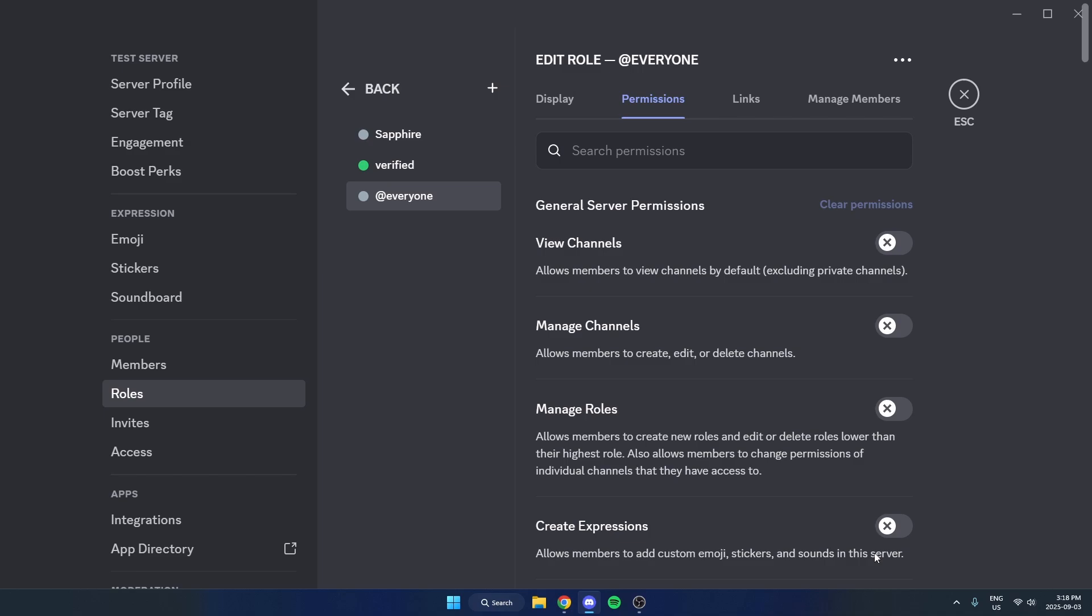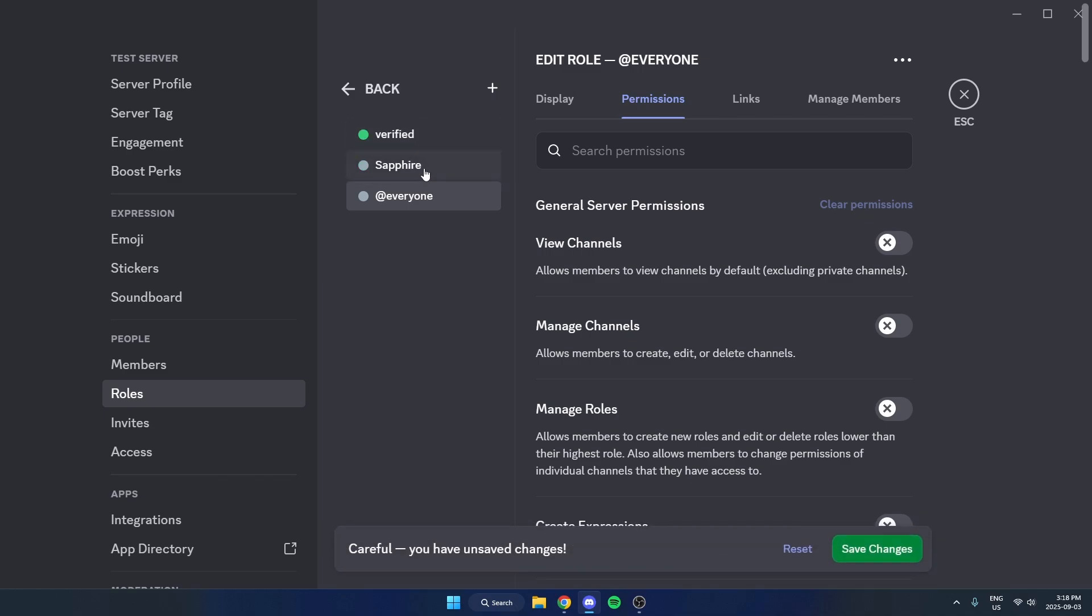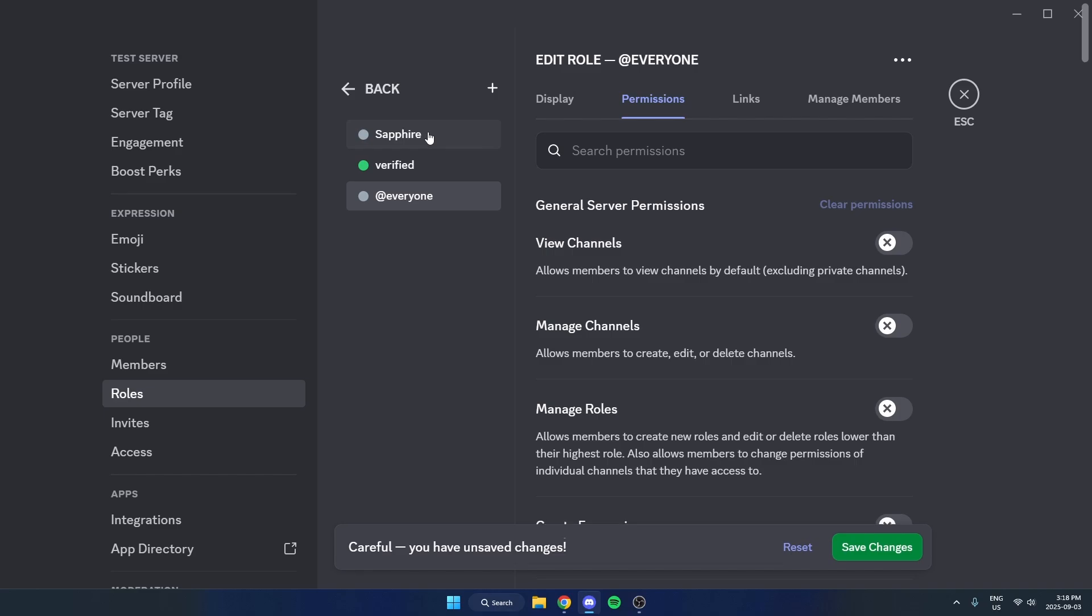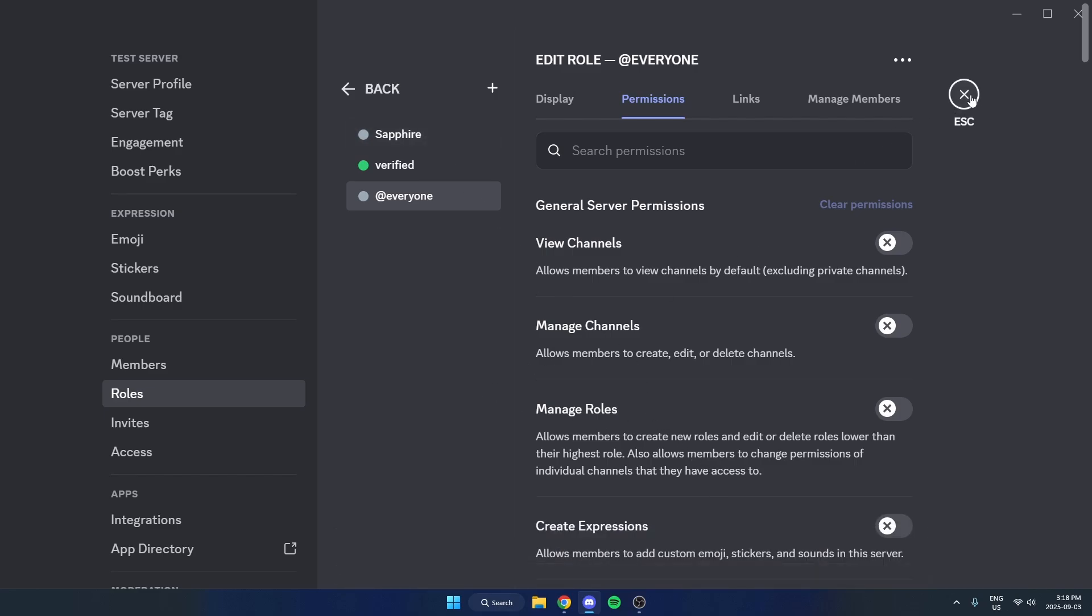Then one last thing here that you need to do is, on this list, make sure Sapphire is dragged above Verified, because if it's below like this, then it's not going to work. So make sure it's dragged above, and then make sure you save changes. After that, we can exit out of the settings.